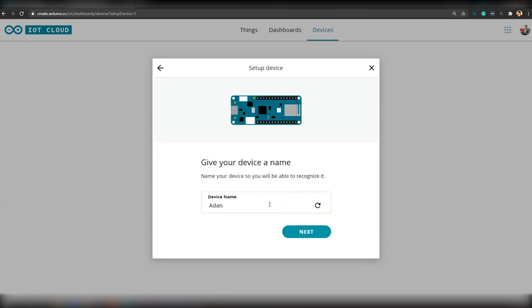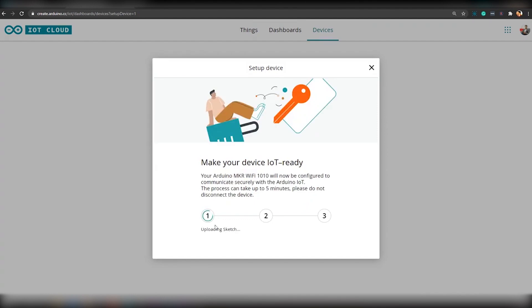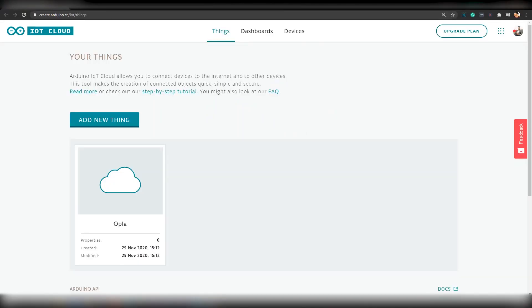Once it detects our board, you can confirm it and give your device a name. When you click next, it will upload a sketch and configure the board for you. Once your configured device is attached to your thing, you should see your thing here.